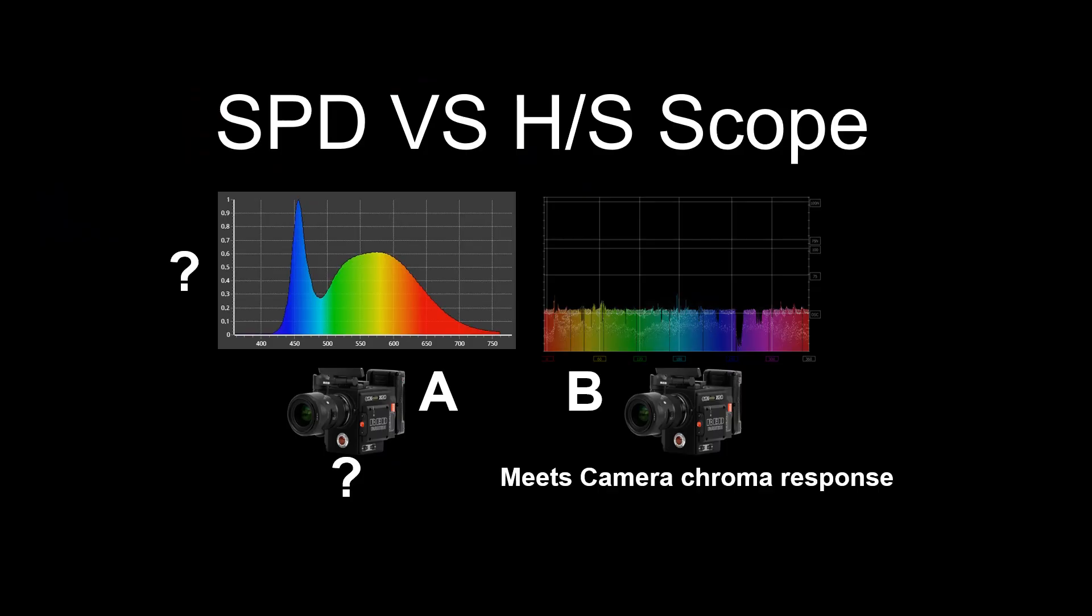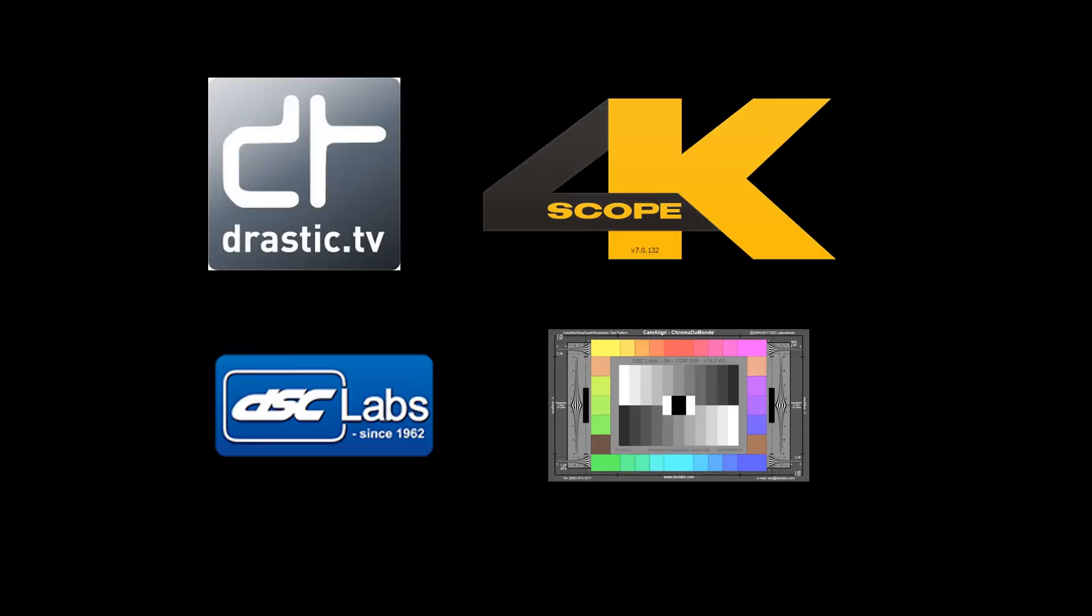The HS Scope gives a reading that is based on the camera's chroma response to a light source. This reference is much more relevant than other readings currently used. The 4K Scope software from Drastic Technologies with the HS Scope feature makes it easier to evaluate and calibrate lights based on a camera's chroma response when used in combination with DSC Labs charts.